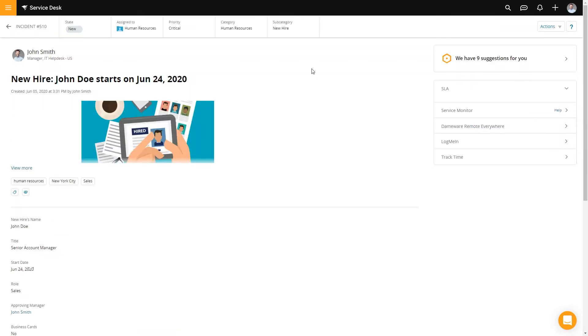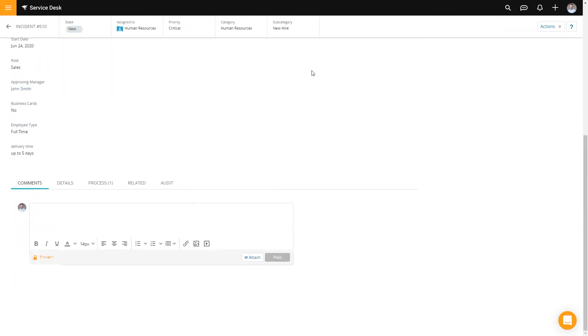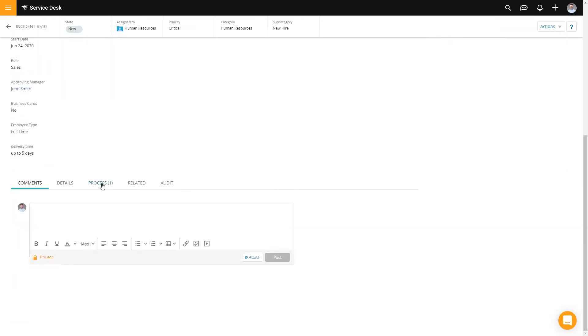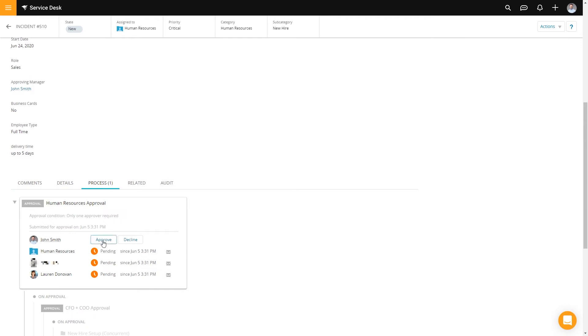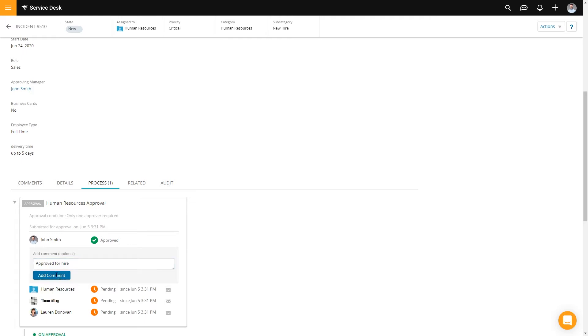So here we have a view of the case. So we can actually scroll down, go to the process. And since this is me, I can approve the process. And it's moved on to the next level. Approved for hire. Done.